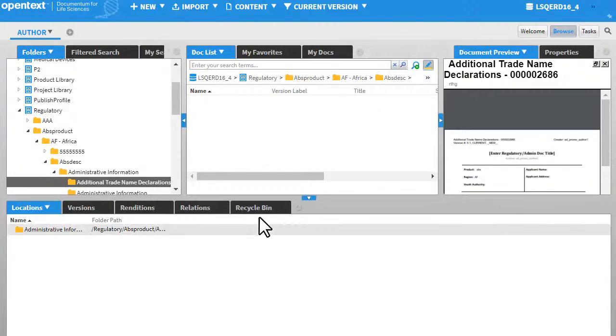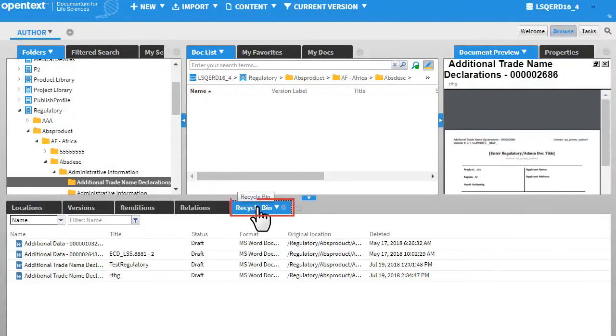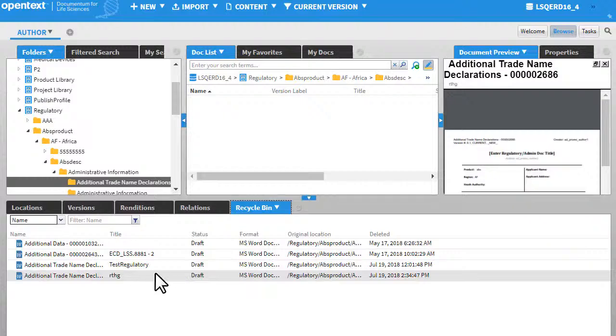The document will now be placed in the recycle bin. From the recycle bin, you can restore the document.